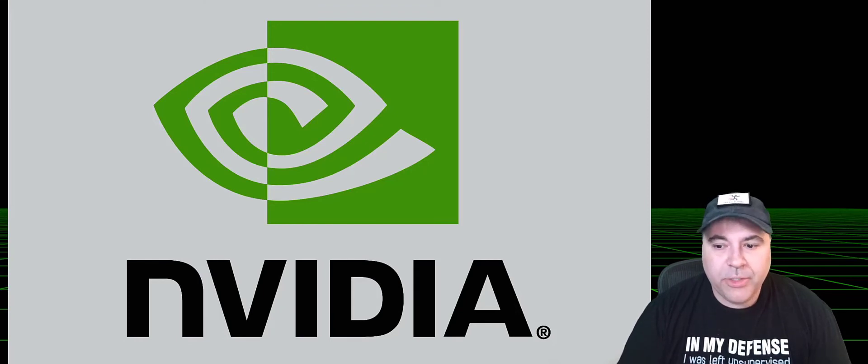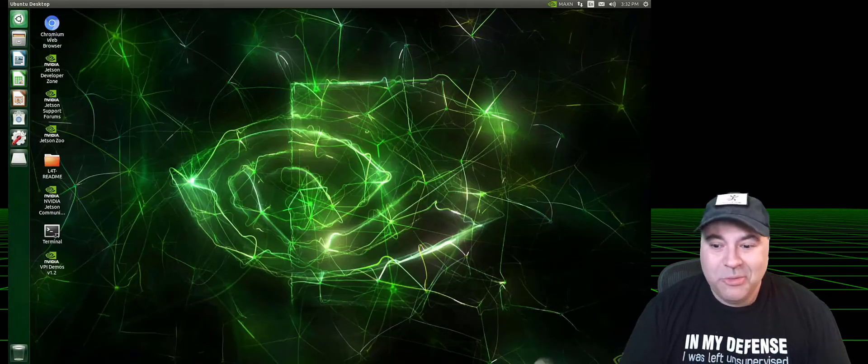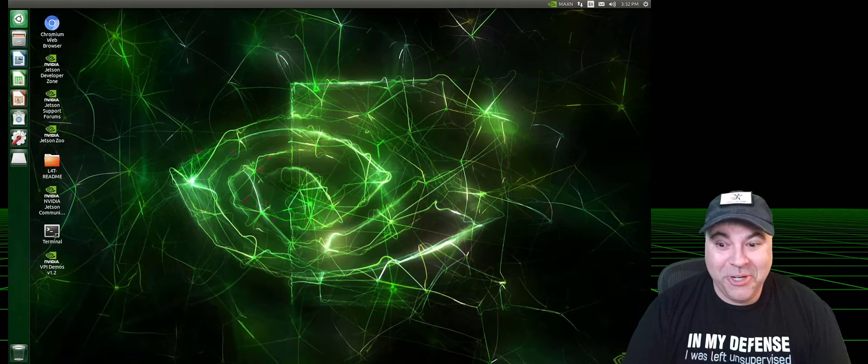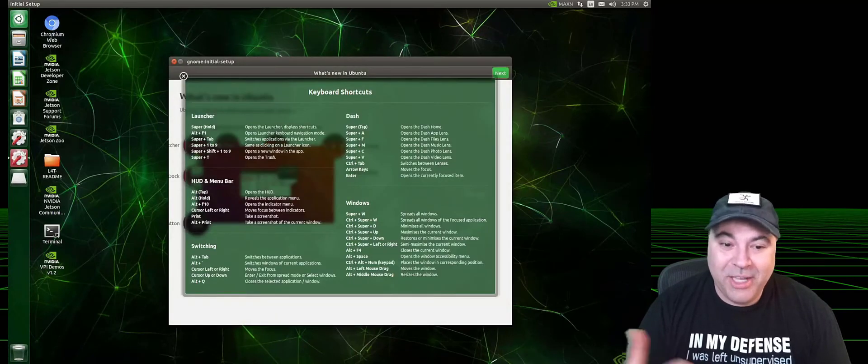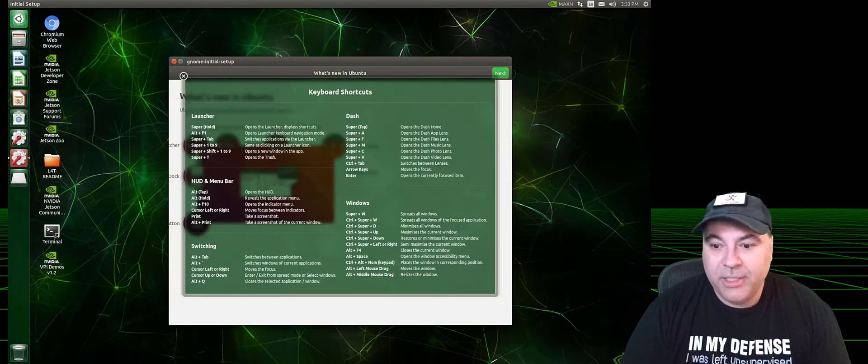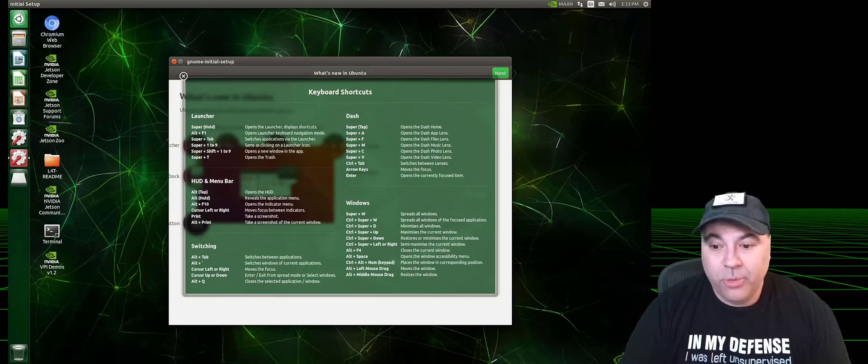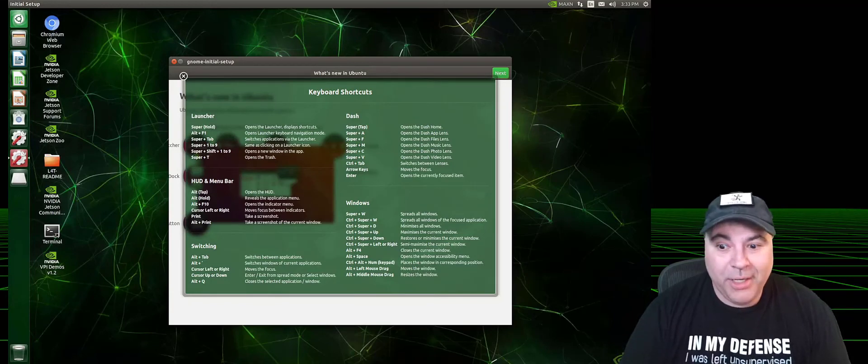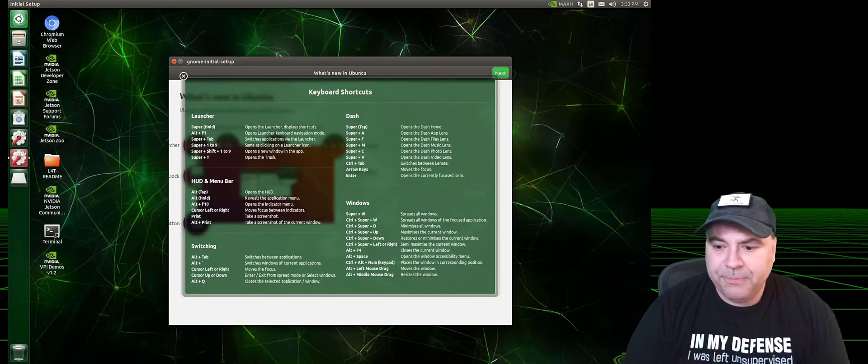Now, we're not actually going to be using the NVIDIA UI, so I'm actually going to turn it off so that it saves memory and CPU for robotics. And we're actually going to remote into it.